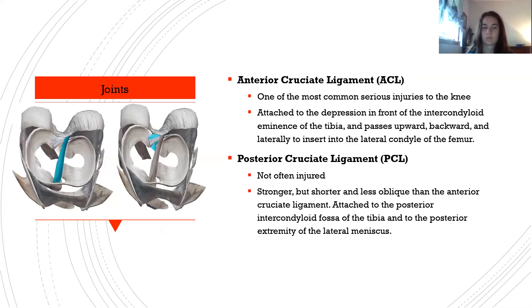The anterior cruciate ligament (ACL) is attached to the depression in front of the intercondylar eminence of the tibia and passes upward, backward, and laterally to insert into the lateral condyle of the femur. The posterior cruciate ligament (PCL) is stronger but shorter and less oblique than the ACL; it is attached to the posterior intercondylar fossa of the tibia and to the posterior extremity of the lateral meniscus.